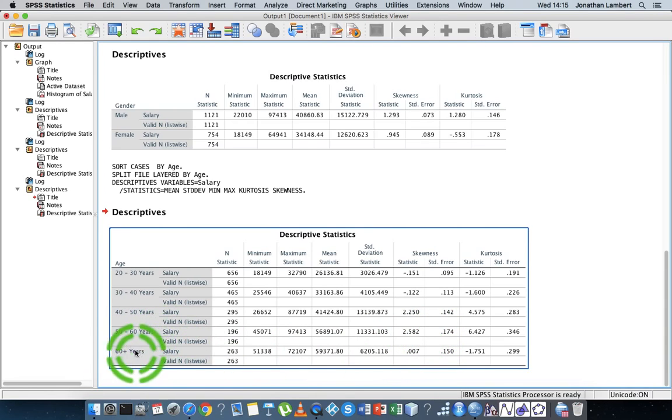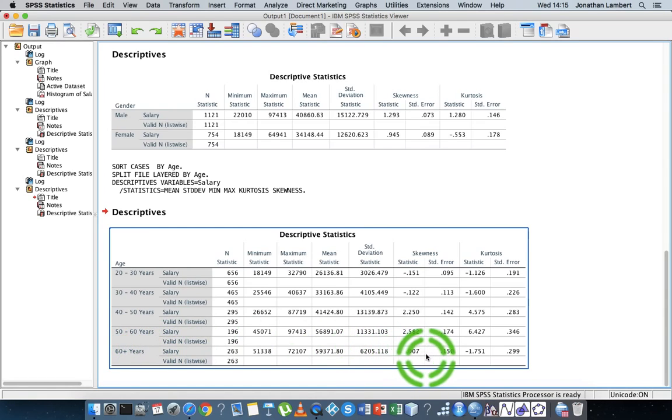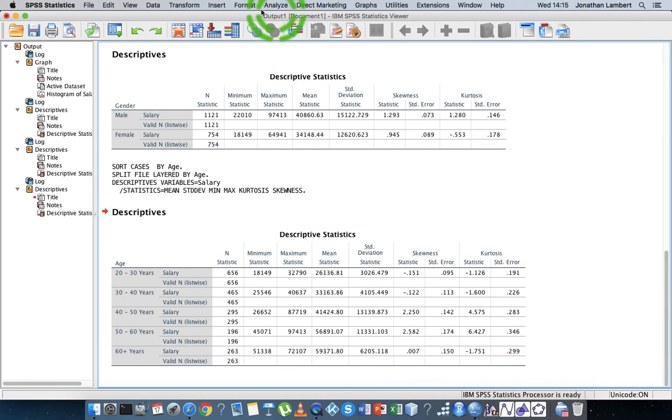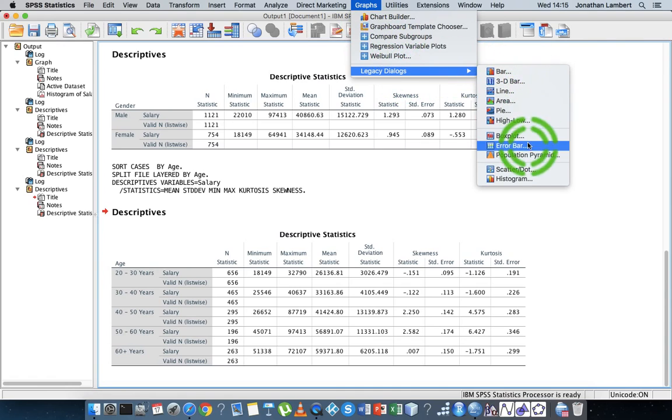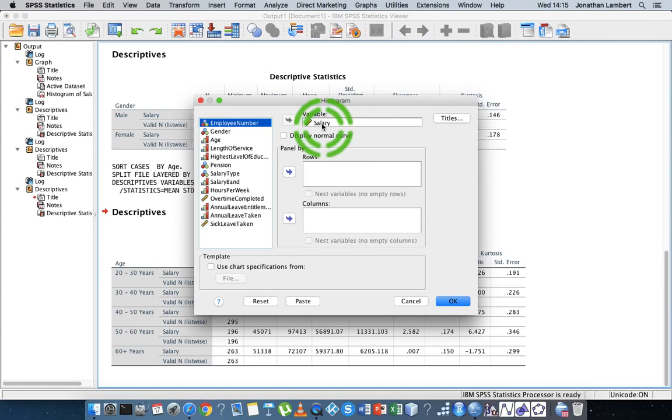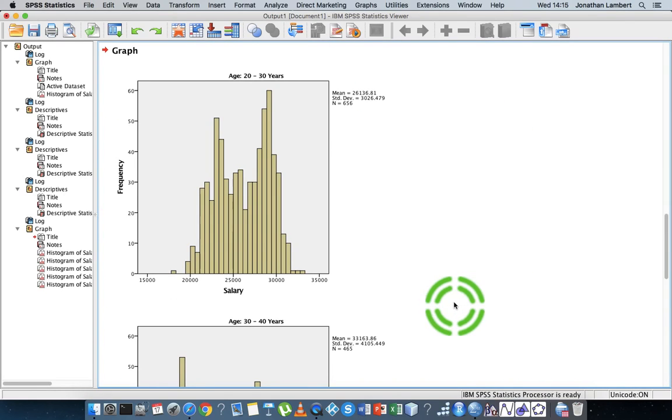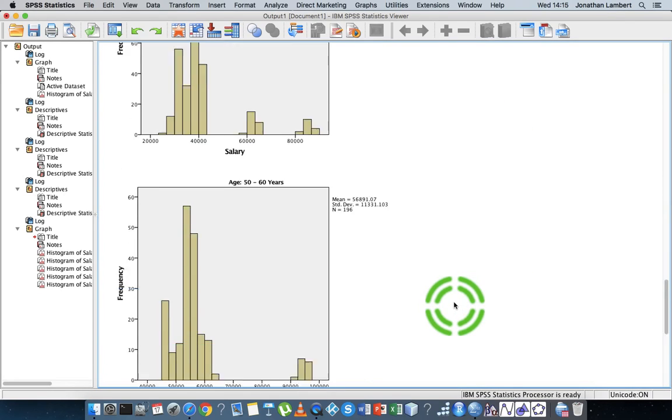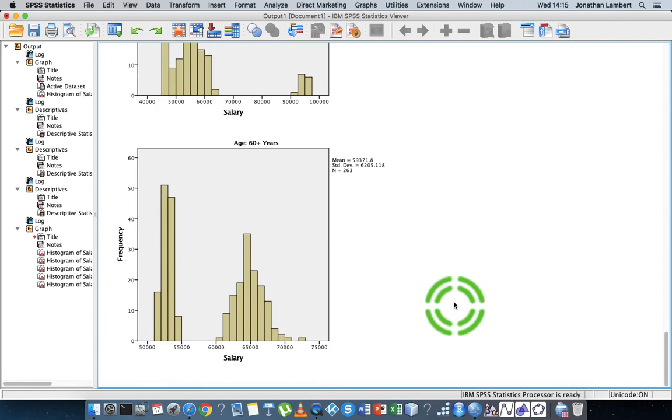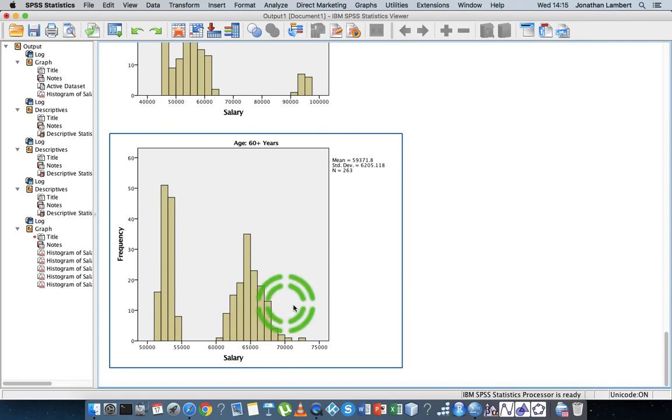Actually, let's generate the histogram for the 60 plus years. This is saying that there's no skewness, so this should be relatively normal. So let's generate the histogram. Actually, I'll generate all the histograms. So I'm going to go graphs, legacy dialogues, histogram, and I'm doing it for salary. There'll be a lot of output here. I'm just going to go down to the 60 plus. Well, here's the 60 plus years here.